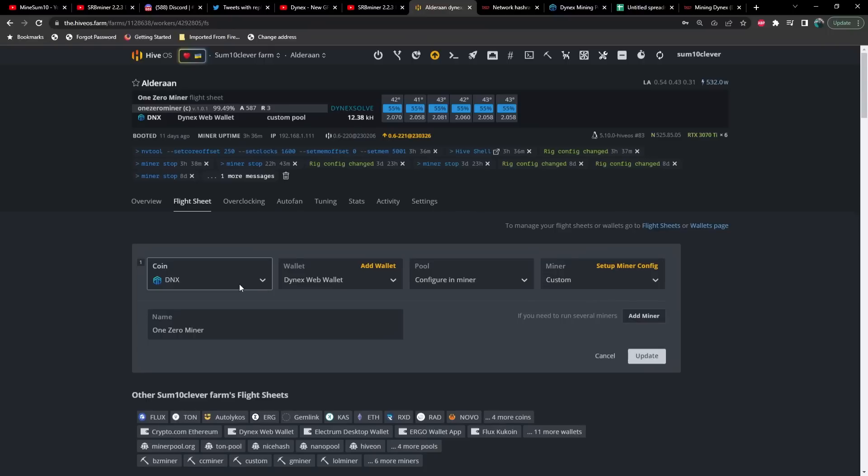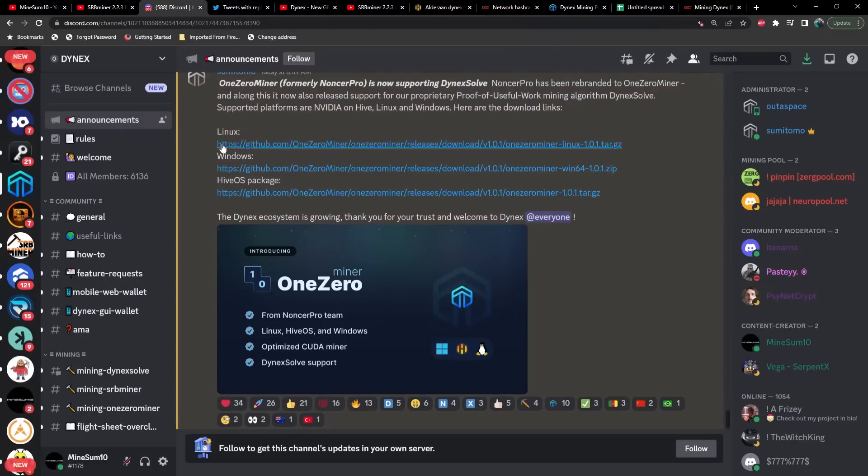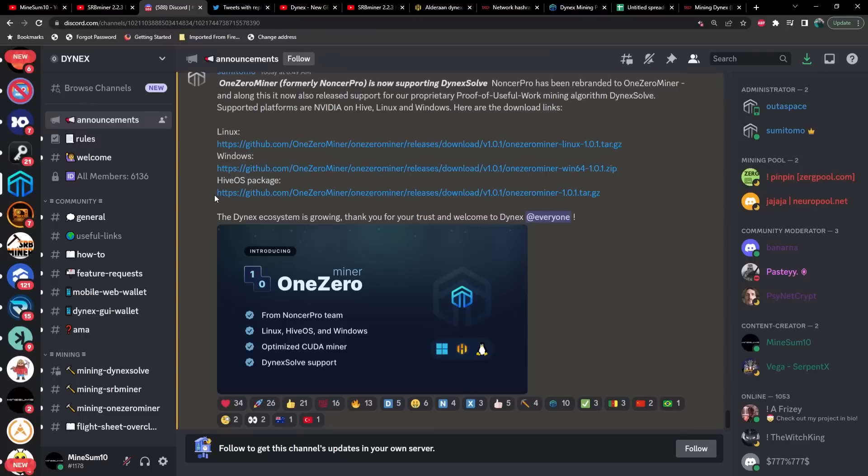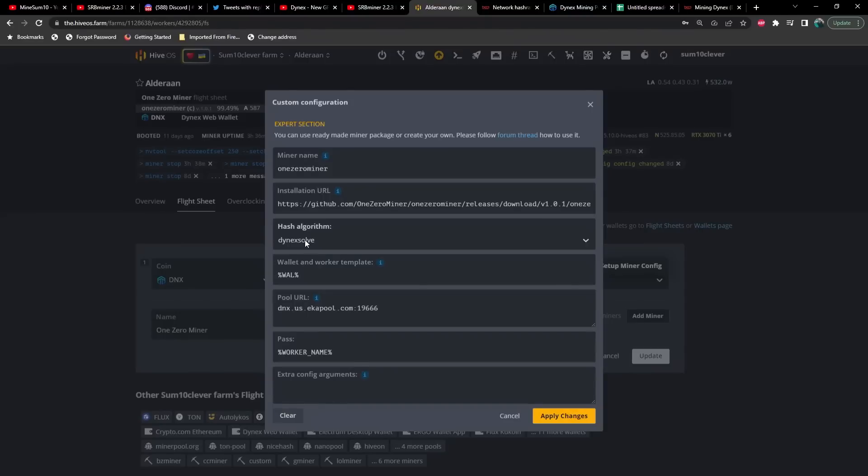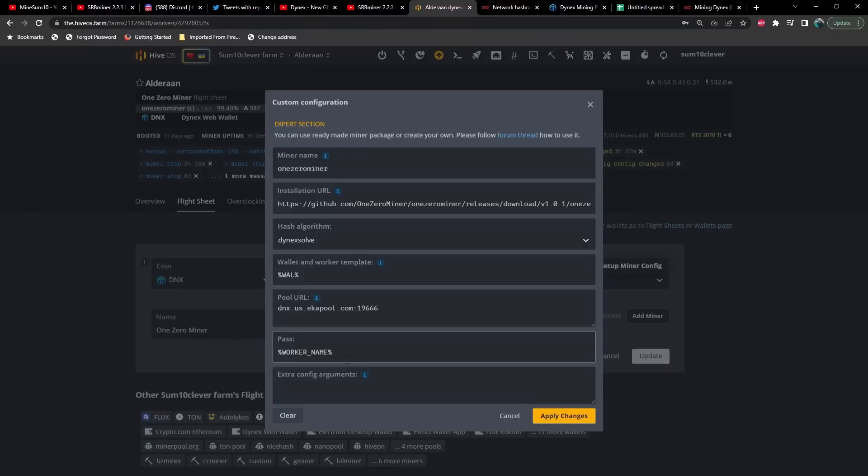Let's take a look at the flight sheet. We've got Dynex as the coin, you're going to select your wallet, configure your miner. For the miner you're going to select custom, then we go to setup miner config and you just simply need to paste the installation URL that you would find in Discord, which I'll leave a link to. I'll also post this URL in the description below. Notice there is a difference between the Hive OS package and Linux, so just something to be aware of.